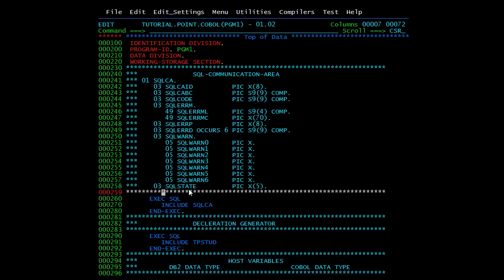Every SQL statement in the program should be followed by a test on either the SQLCODE or the SQLSTATE. For example, after executing a query, check if SQLCODE is 0 — only then should the next processing happen; otherwise processing should stop. There are other elements like SQLERRD and SQLERRP — SQLERRP contains the name of the section that detected the error reported by the SQLCODE — but we will basically be using SQLCODE and SQLSTATE.